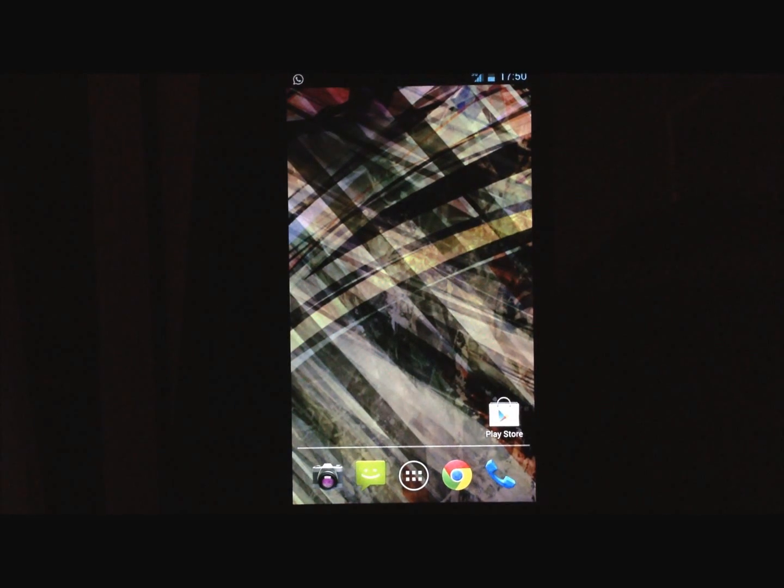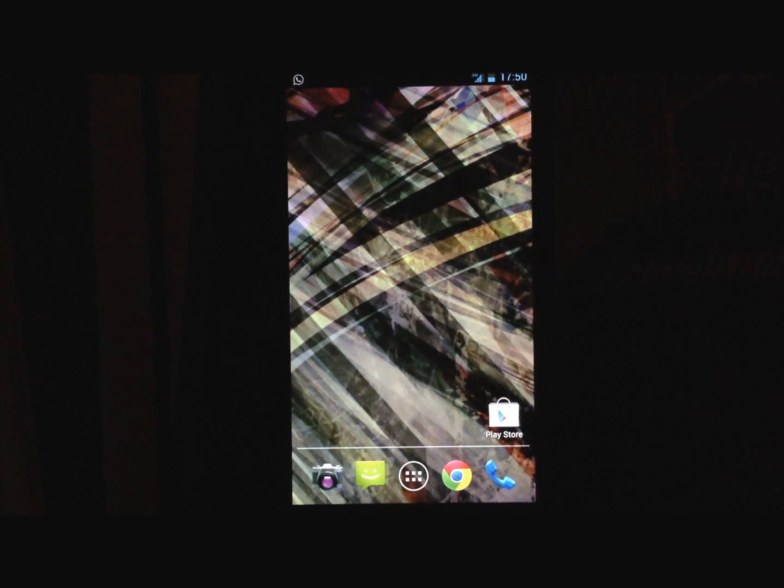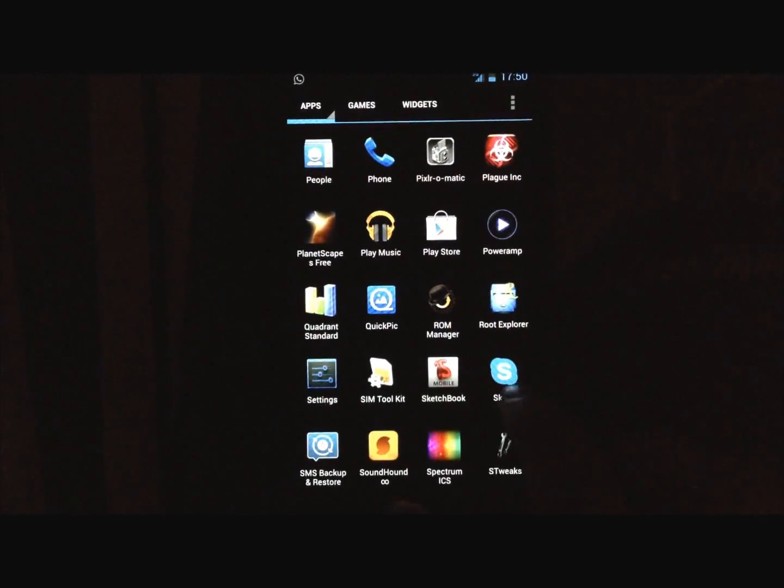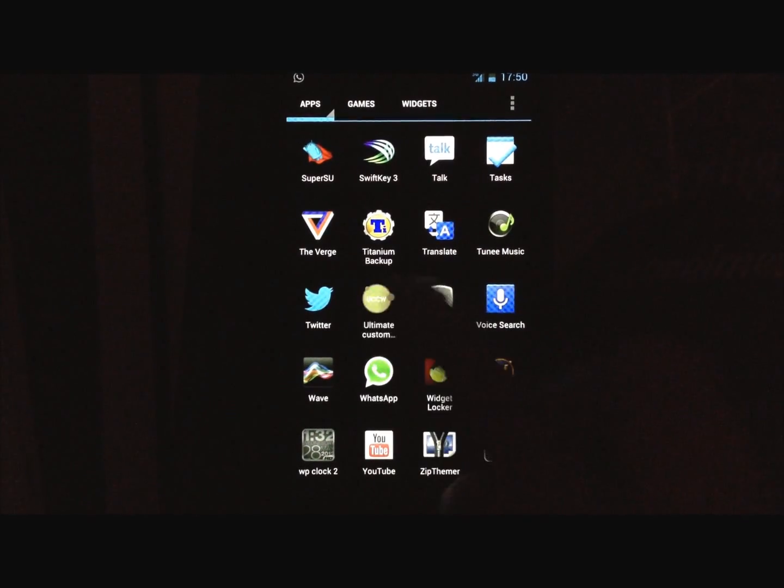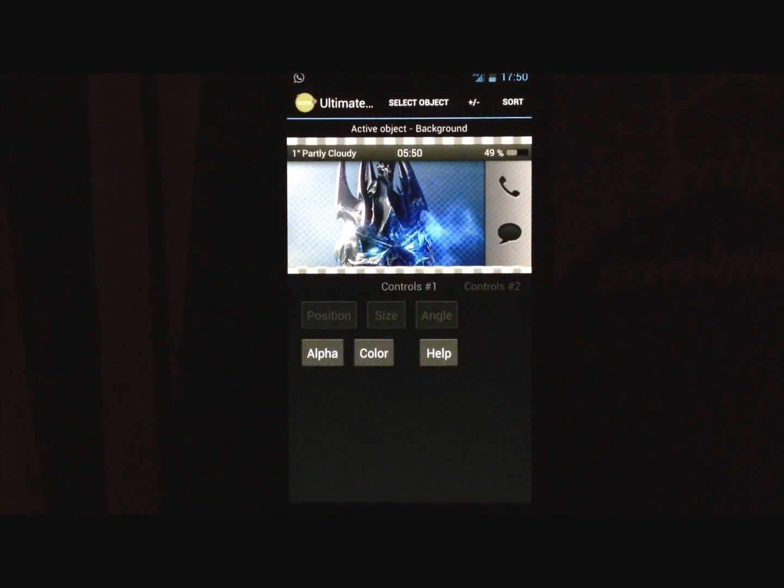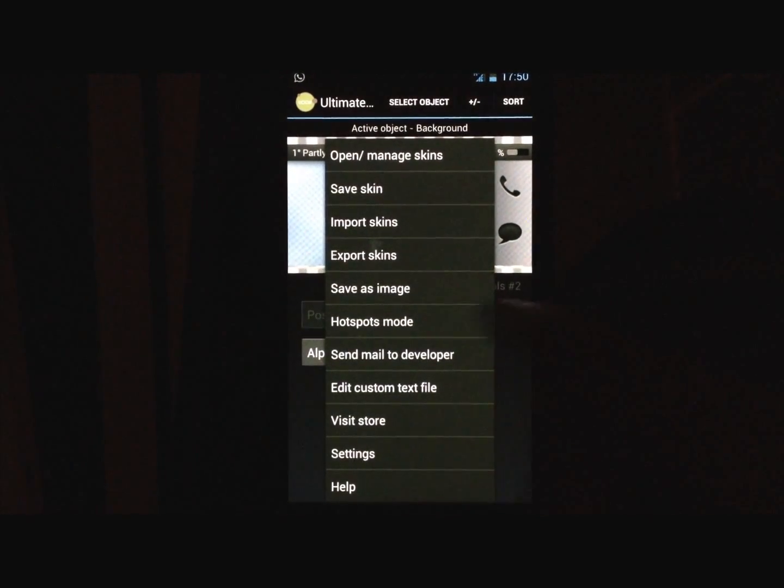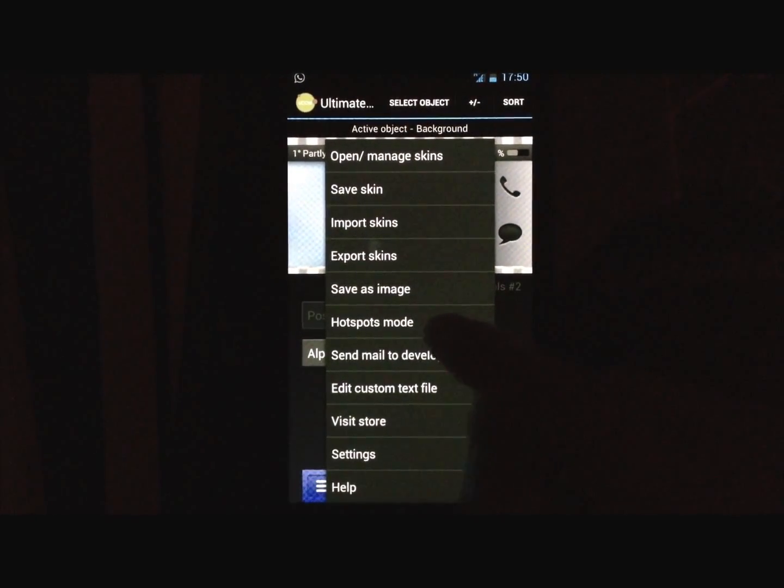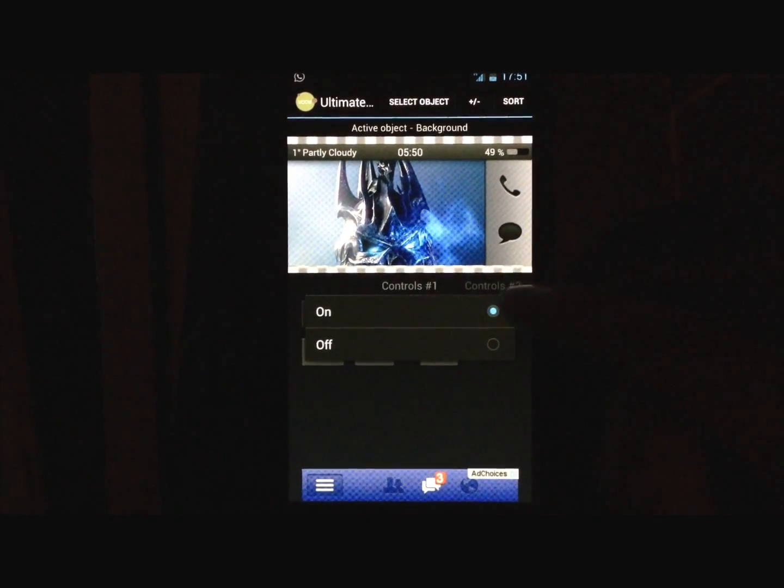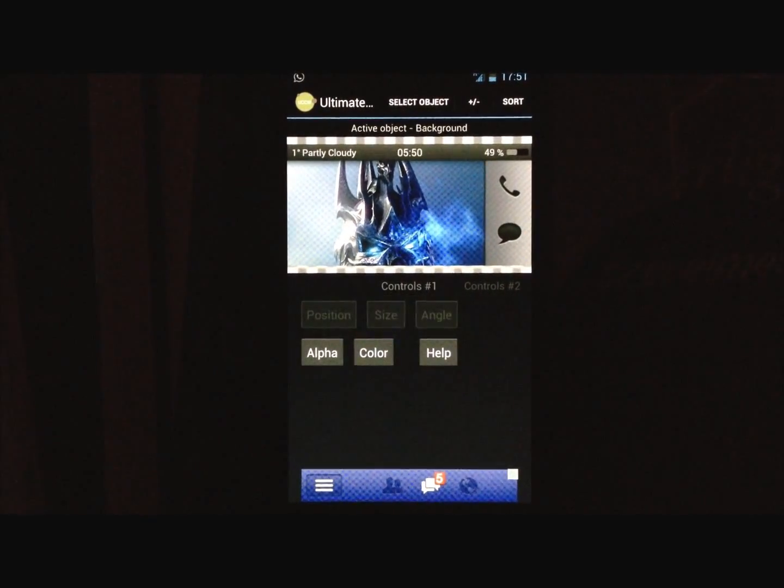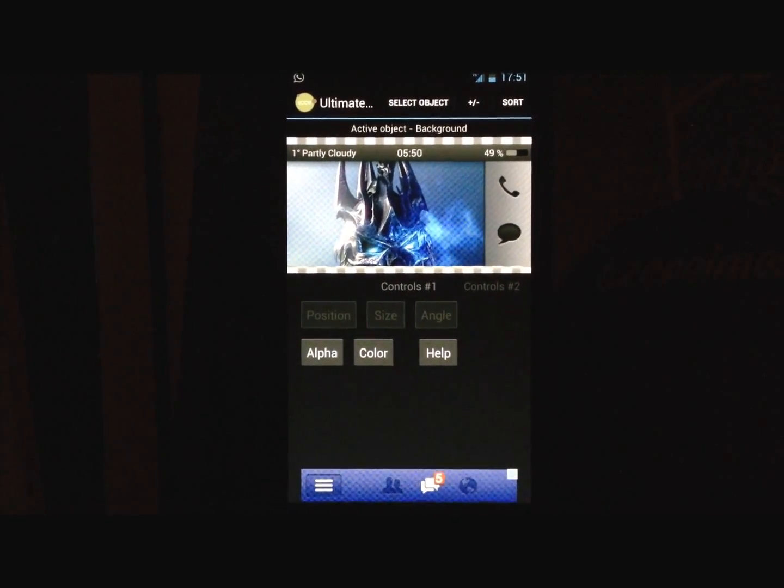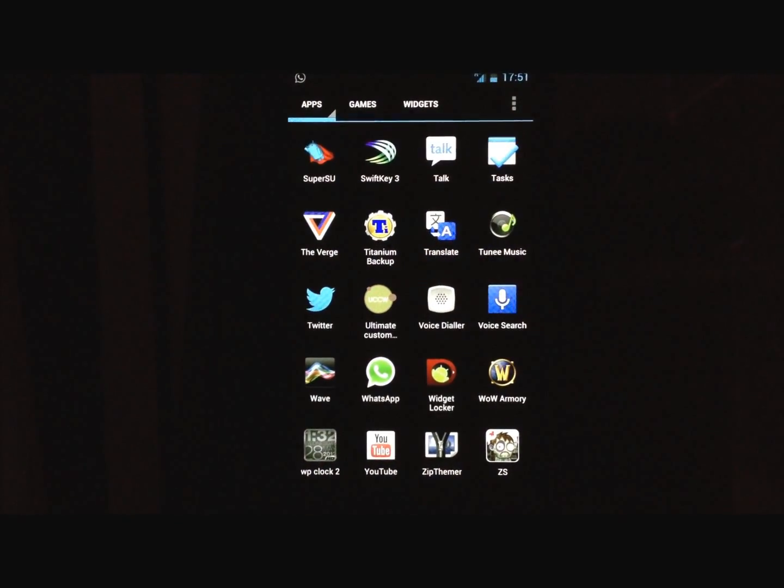And then you have Nova Launcher and you have UCCW, go into UCCW, the app, press the menu button on your phone, select Hotspots mode, make sure this is on, because if Hotspots mode isn't on, you won't go into any apps when you press the widgets.